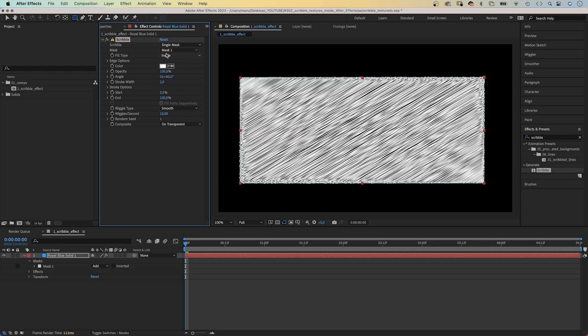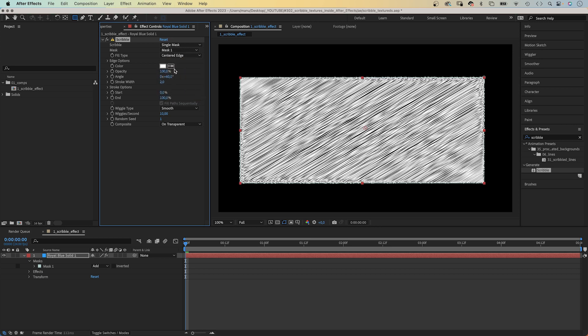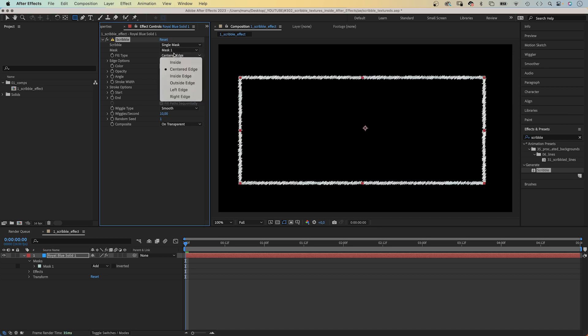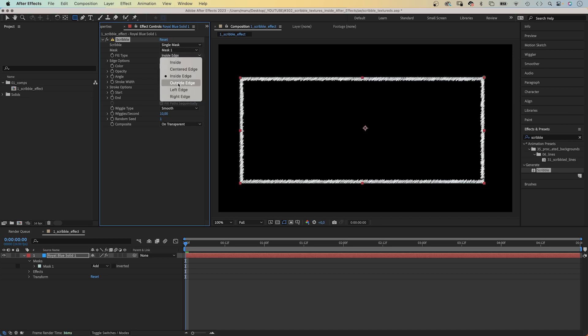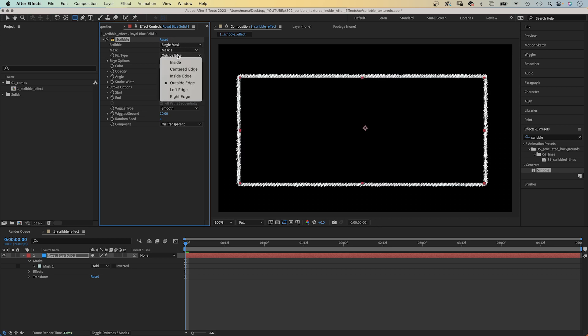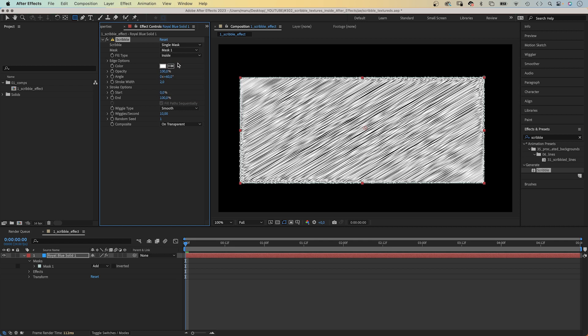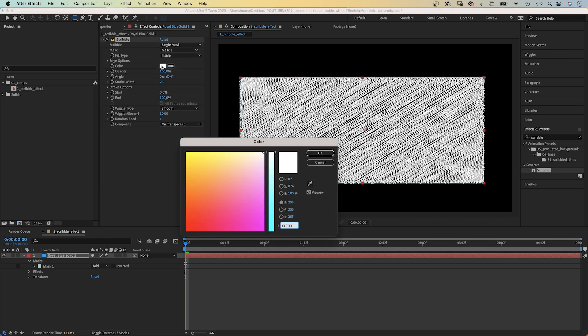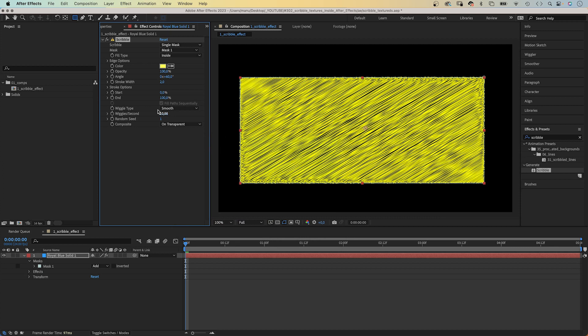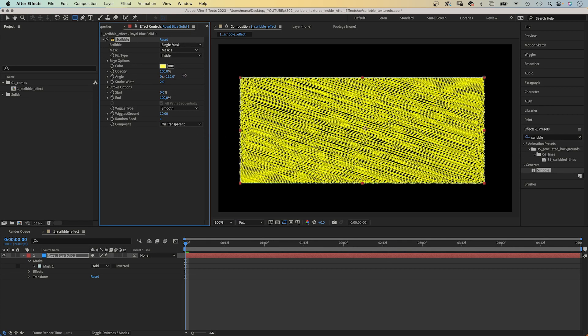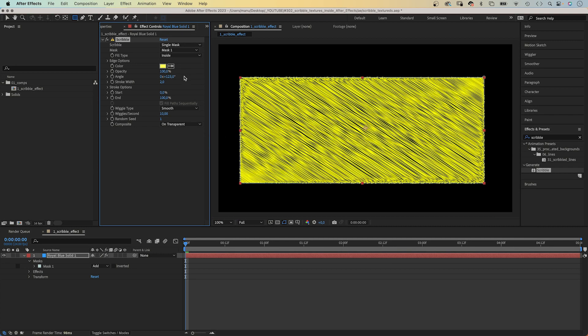Then we choose the fill type. Inside is the fill. Then we have different edge options, like centred edge or outside edge. Let's keep inside for now. Next, we change the colour. We could change the opacity, the angle of the strokes, the stroke width.